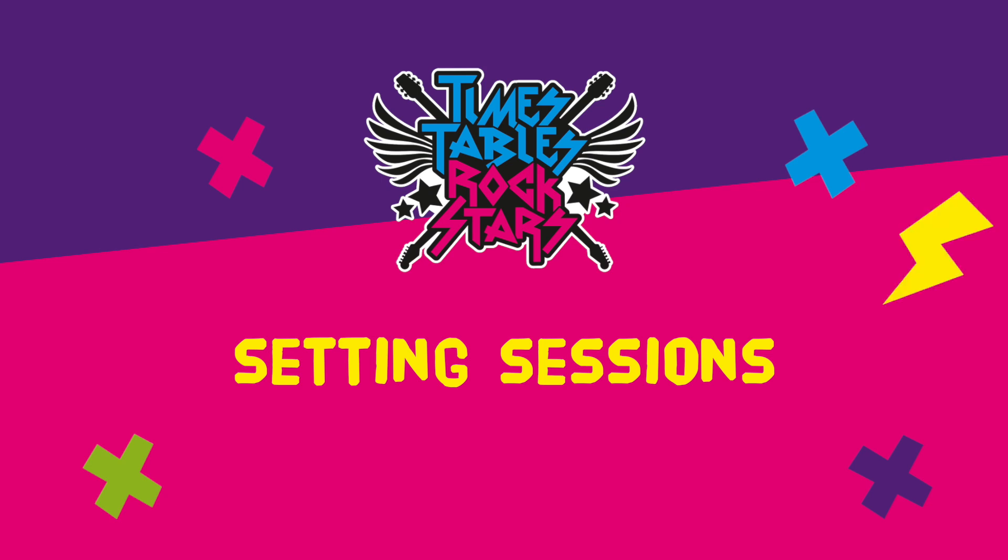Sessions is a really helpful bolt-on that allows you to set assignments for your pupils to complete either in school or at home.